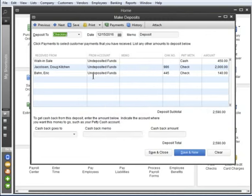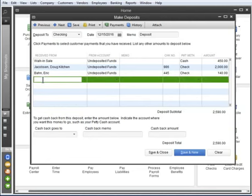Oh, and if you receive a refund or a check that's unrelated to invoices or sales receipts, enter it directly into this window on the next open line. Click Save and Close.